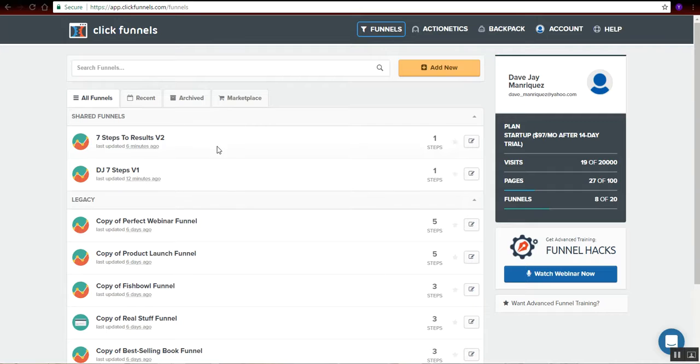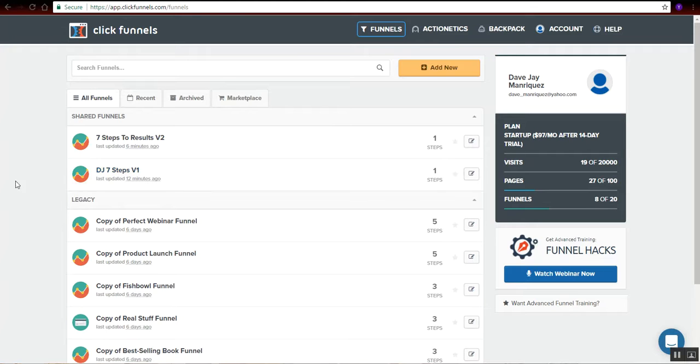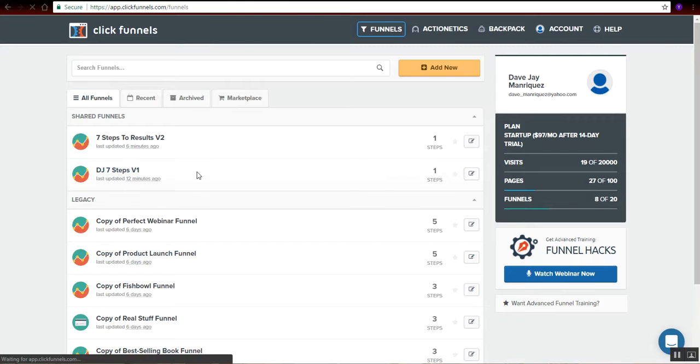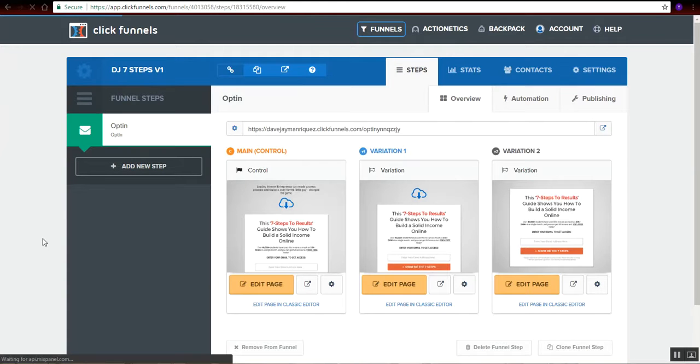I do have a version 1 and version 2 of the 7-step-to-result guide. And I will deal on this funnel right here. As you can see, in every funnel set, we do have three sets of landing pages.